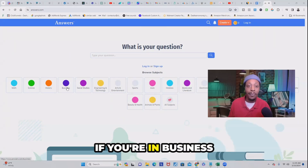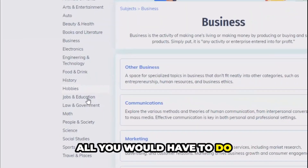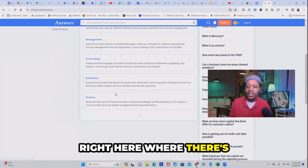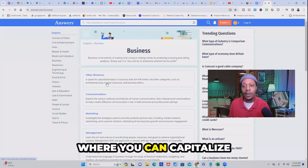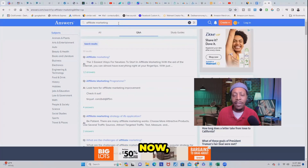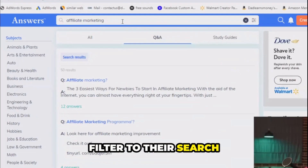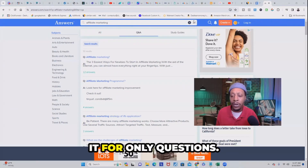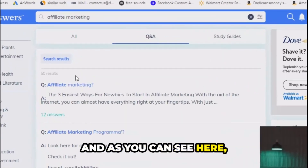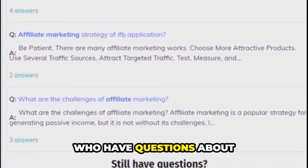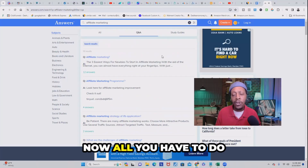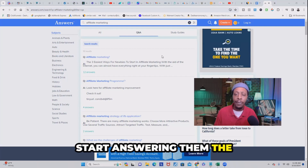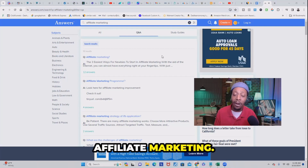For example, if you're in business like I am, all you have to do is click on that link and it's going to bring you to this page right here where there are tons of different ways to capitalize off their traffic. I did a quick filter in the search bar and added affiliate marketing, and you can also filter it for only questions. As you can see, there are all the people who have questions about affiliate marketing — all you have to do is start picking some of these questions and answering them.